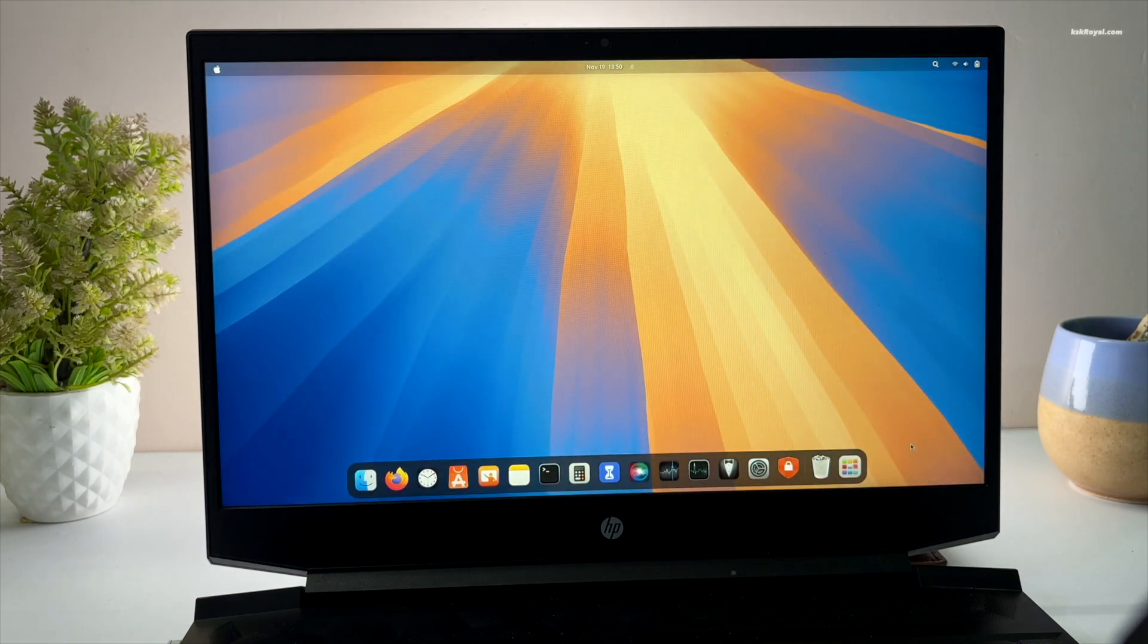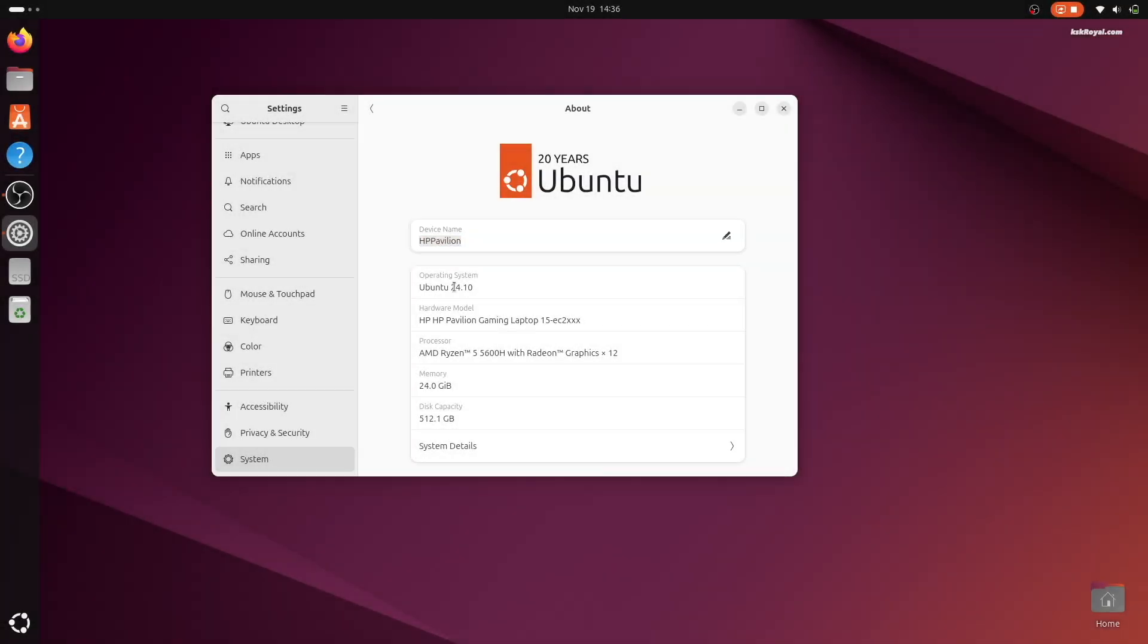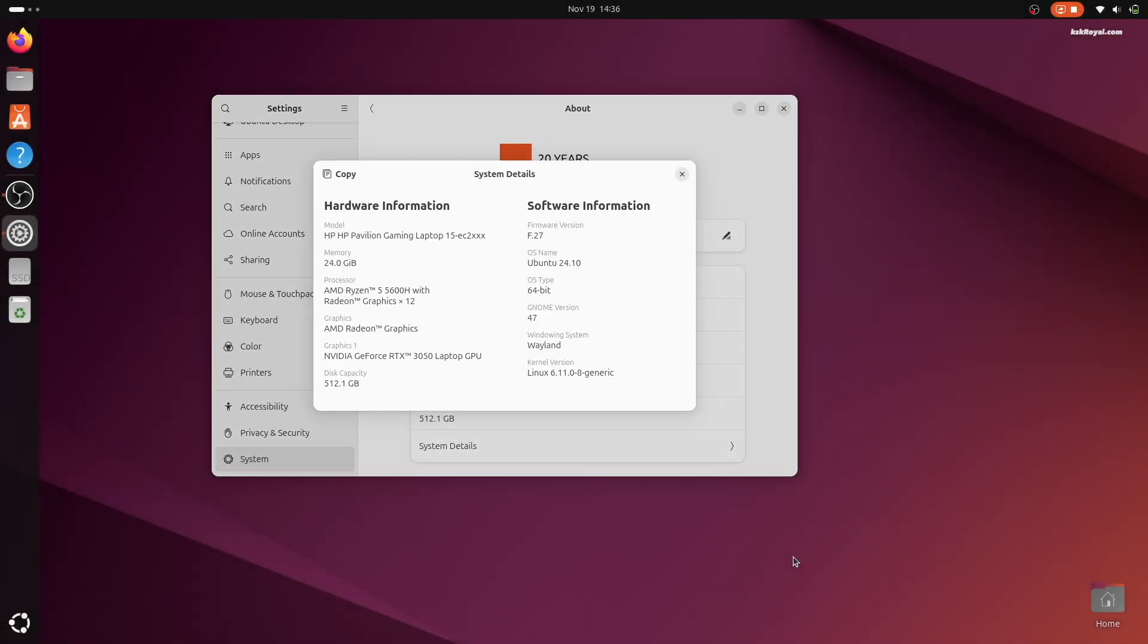Now as you can see, this is a fresh installation of Ubuntu 24.10 running on my laptop. In just a few minutes, we will make it look like macOS Sequoia.